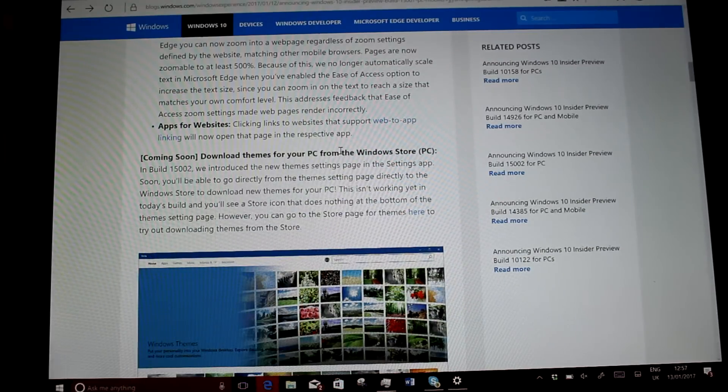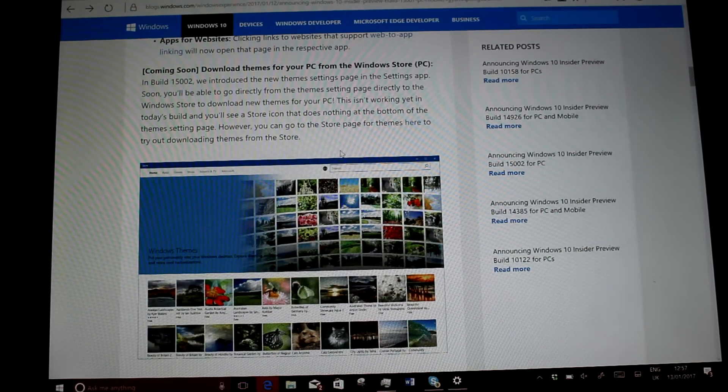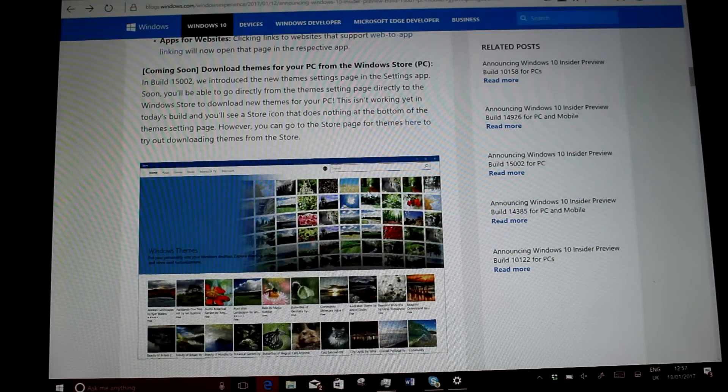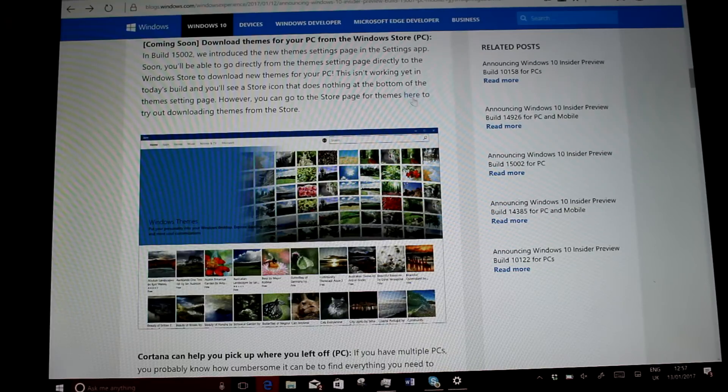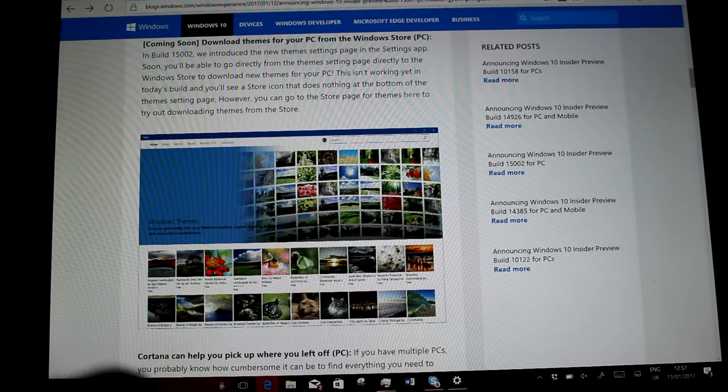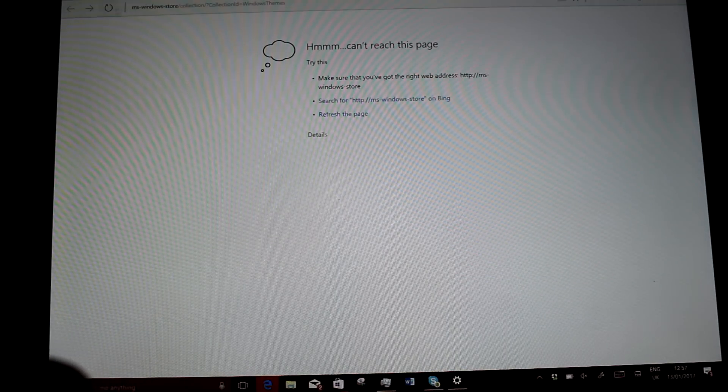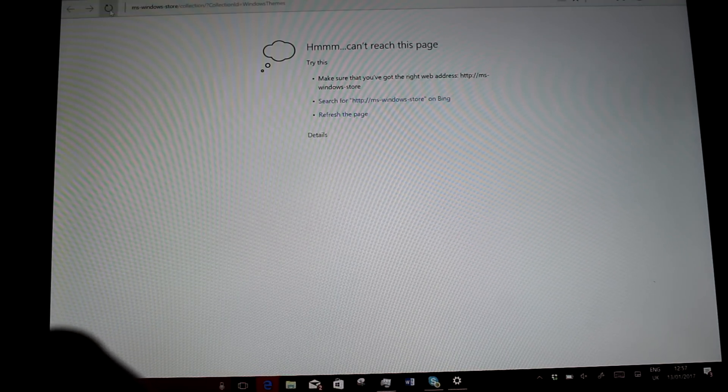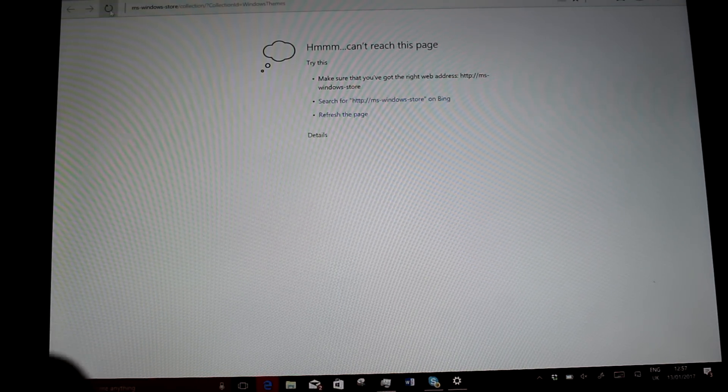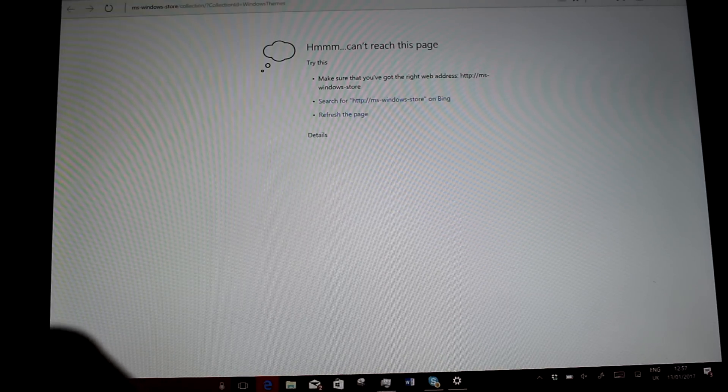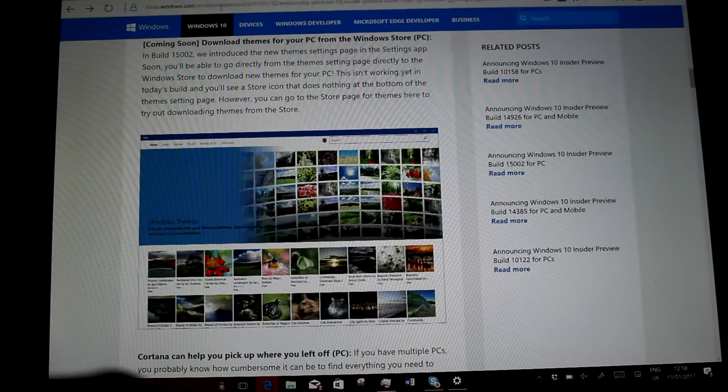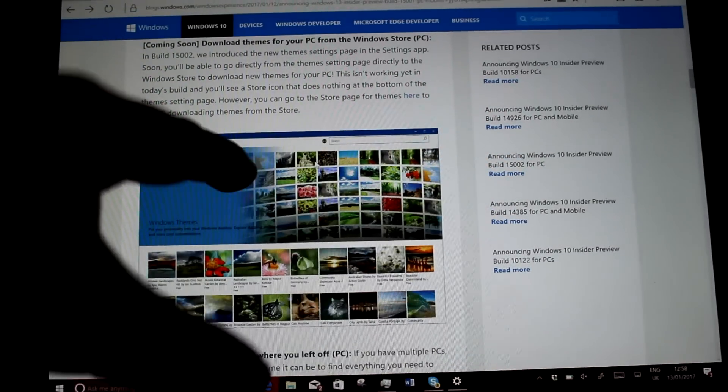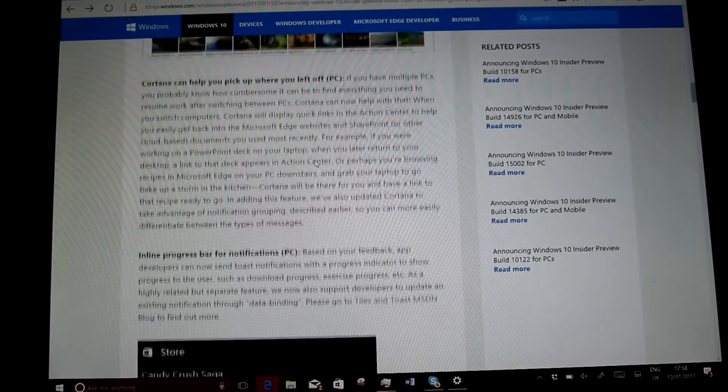So something that's coming soon is theme support. And I couldn't get this to work. There's supposed to be a link which takes you to this link here. And it doesn't work on my machine. So Microsoft do say it won't work yet, but you should be able to get to this page. So I can't currently get to that.